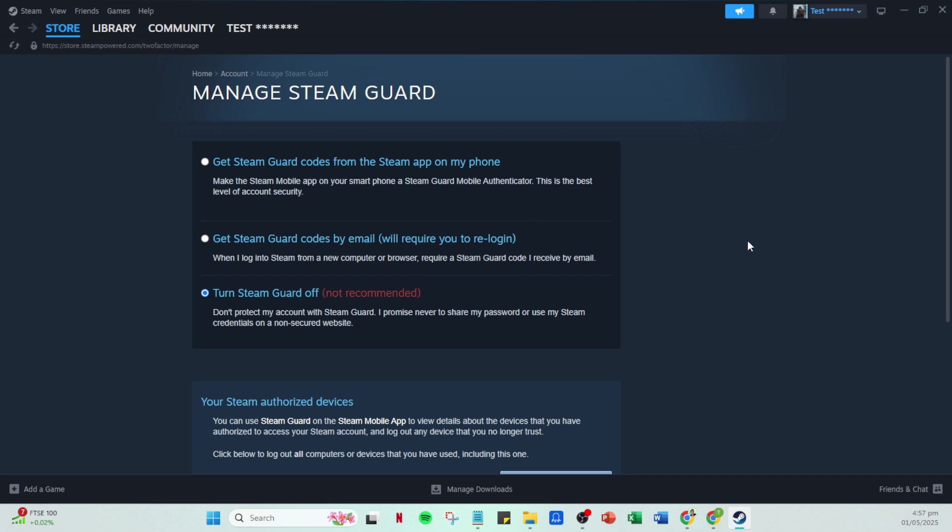And there you have it, you've successfully acquired and stored your Steam Guard recovery codes. Congratulations on taking a proactive step towards securing your Steam account. Thanks for watching and happy gaming!